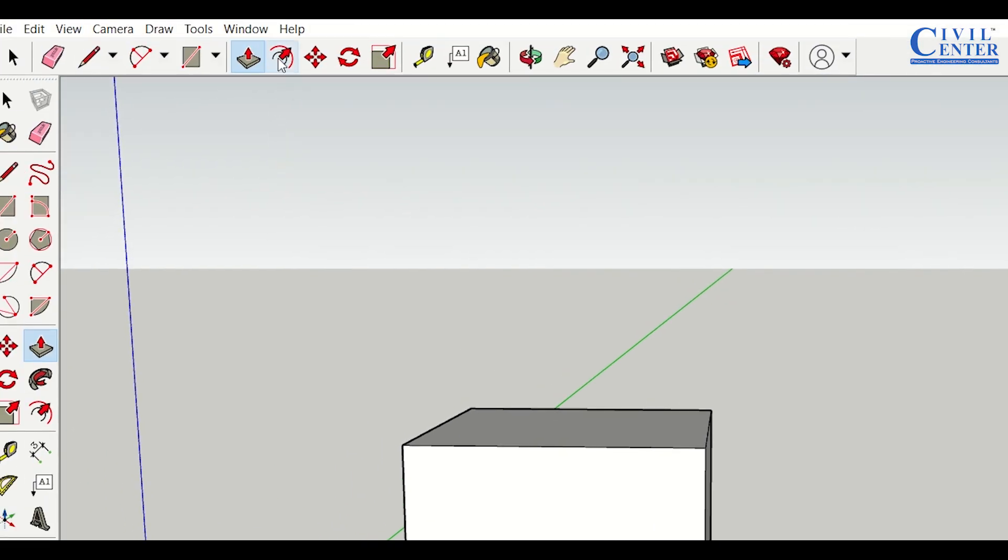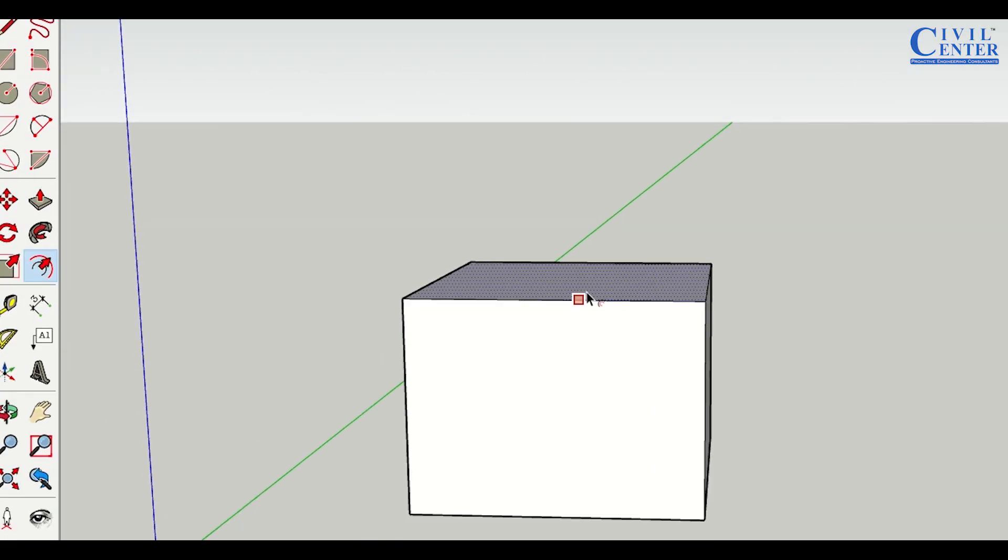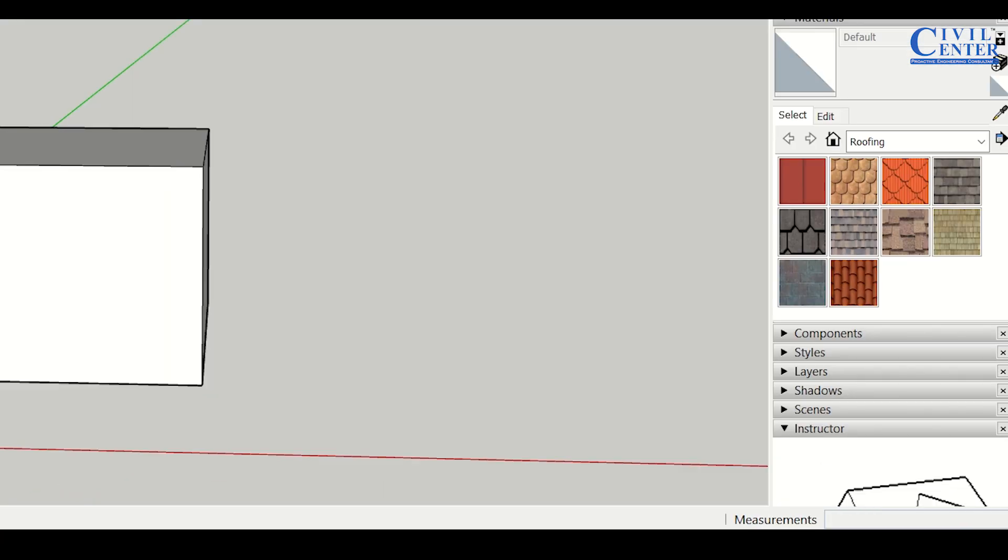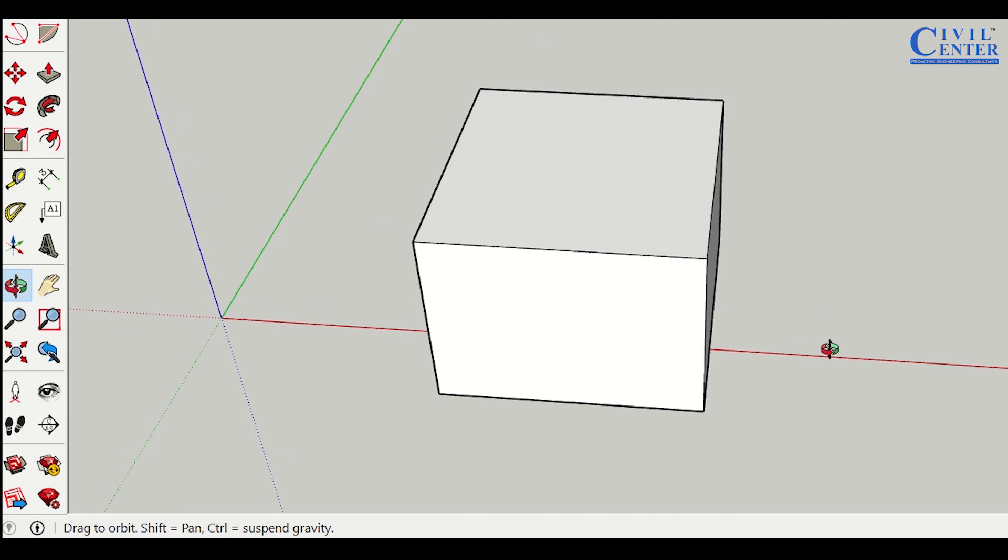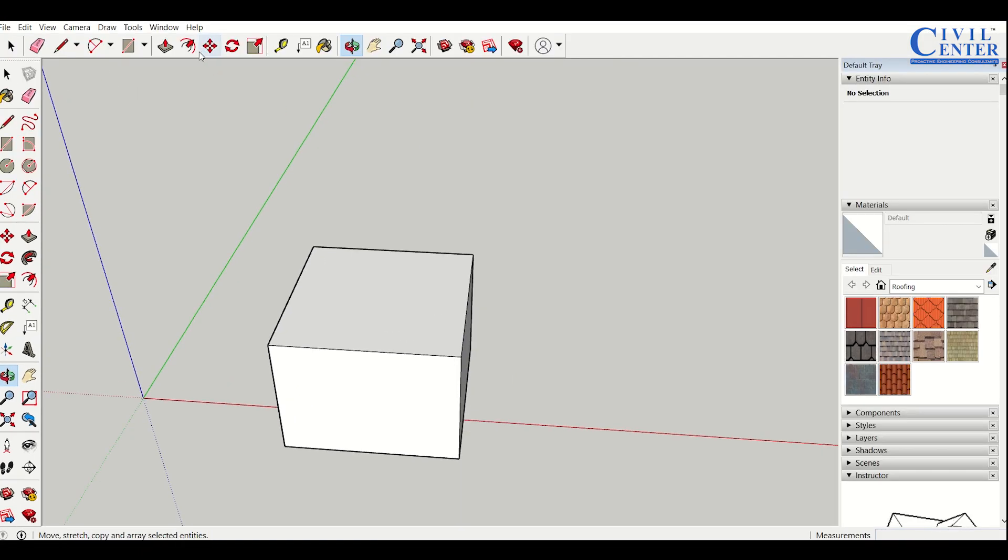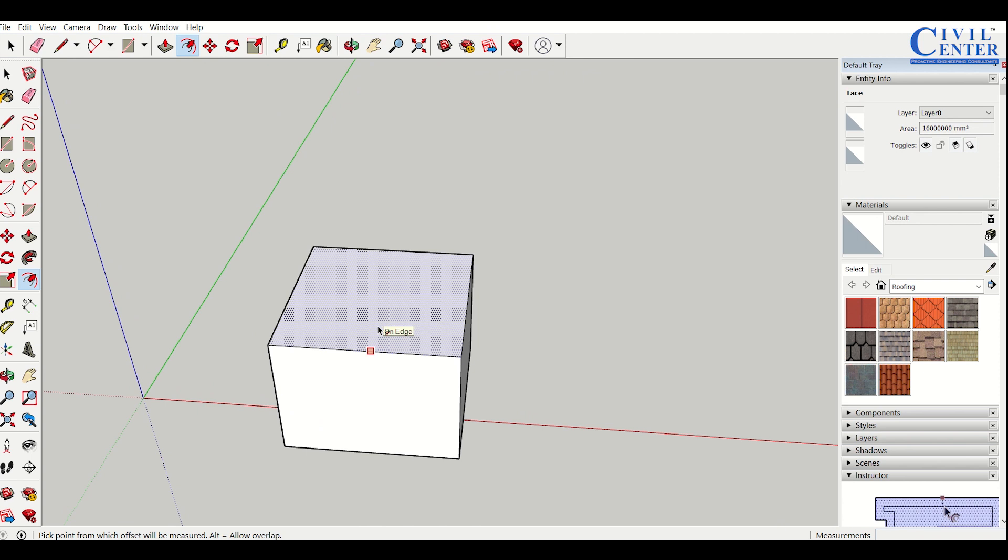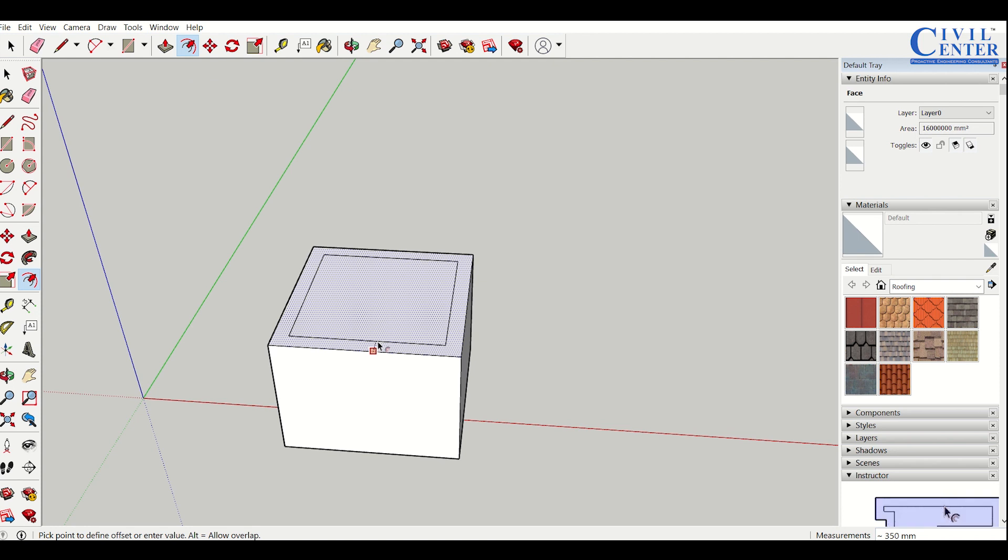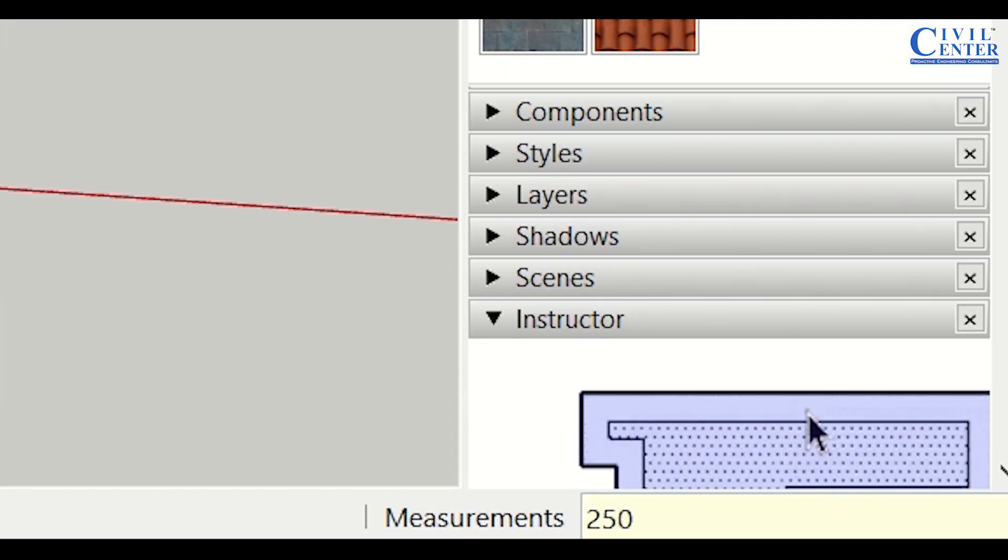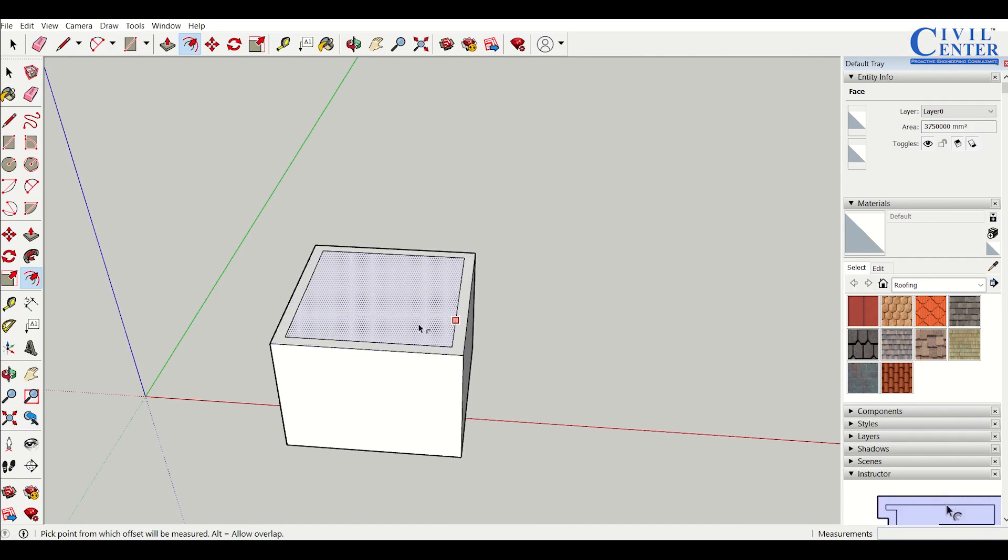Moving forward to the next tool, the offset tool. Using the offset tool, I can create offsets. Let me use the orbit option to rotate the view. I'll click on the offset tool, select one of the edges, and take an offset of 250mm. I'll enter 2, 5, 0 and press enter. So I've taken an offset of 250mm.